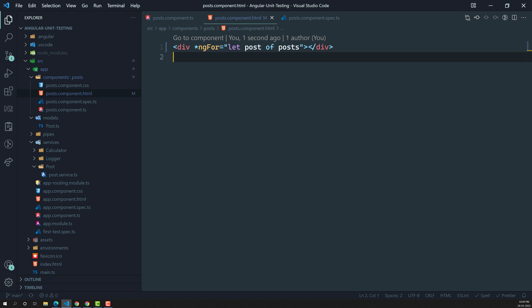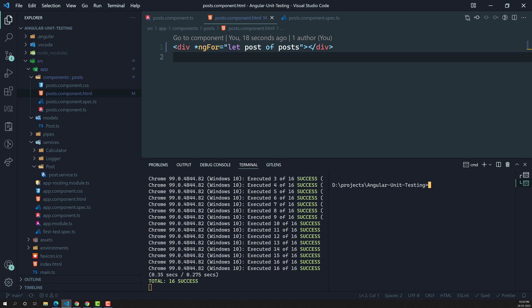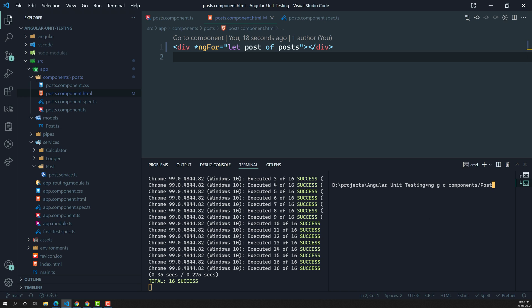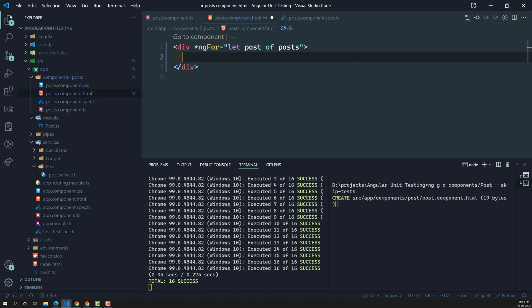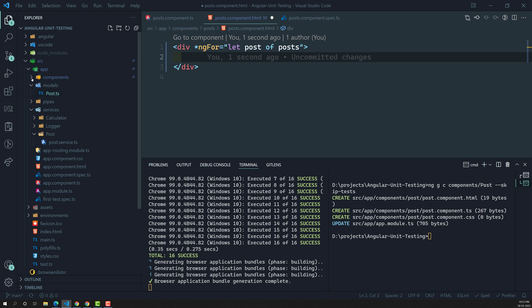Let's try to create a component. I am opening the terminal. What I am trying to do is create a single post component — ng generate component components/single-post — in the components folder, and I am skipping the test for this one. Now let it create. The post component has been created in the components folder.